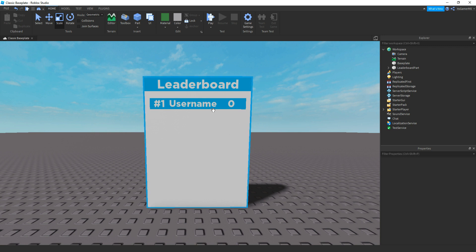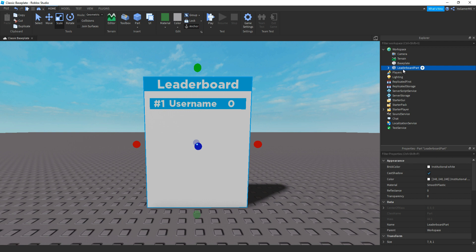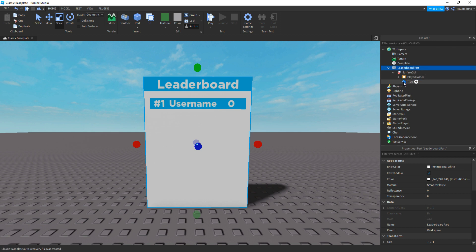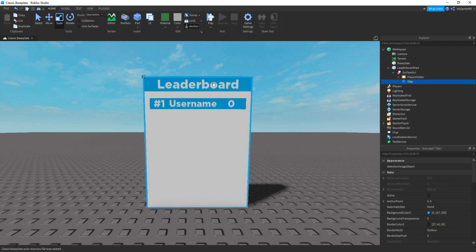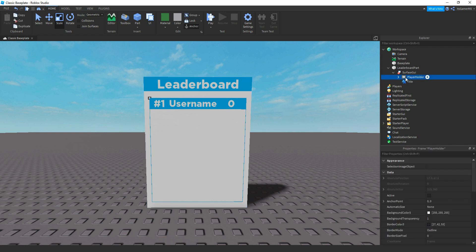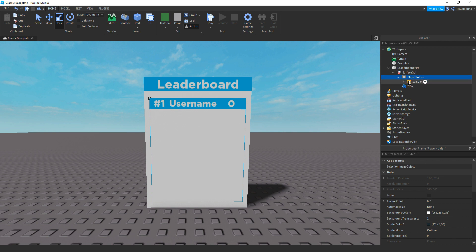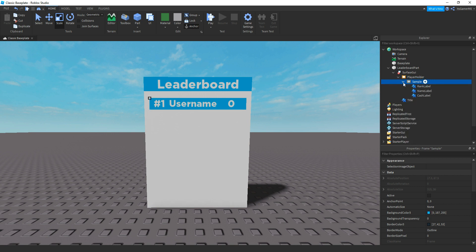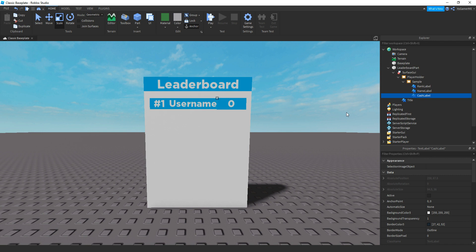The first thing you need to do is actually make the leaderboard. Add in a part, then name it to leaderboard part. Inside of that, add in a surface GUI. Then we have a text label — name the title for this. Then we also have a frame named playholder, which will hold all the usernames and ranks and stuff like that. Inside of that, we have another frame named sample, and inside of that, we have three text labels: one for the rank, one for the name, and then one for the cache. You don't have to use cache — it could be for wins, rebirths, or anything.